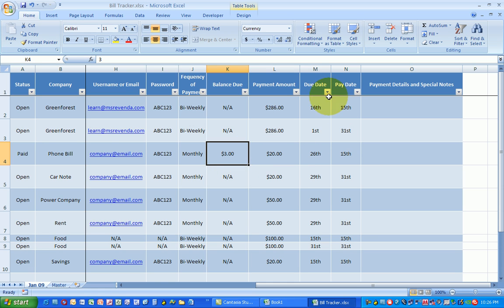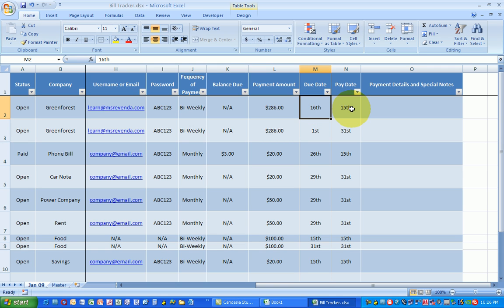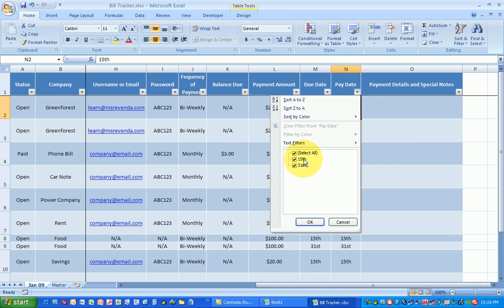And then very important, your due date doesn't necessarily always mean that's your pay date. On this particular template we have down there I get paid on the 15th and the 31st of each month.